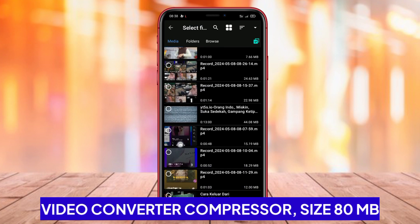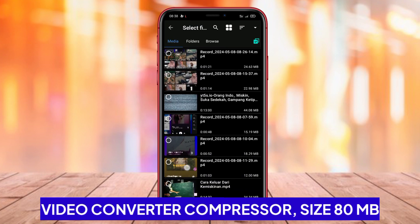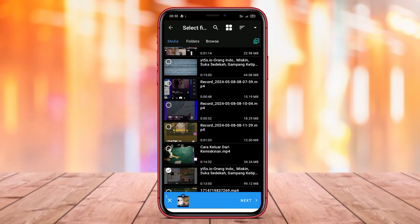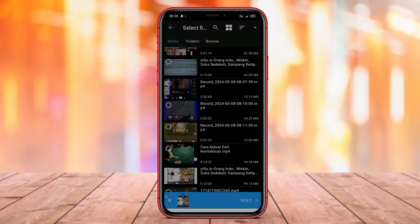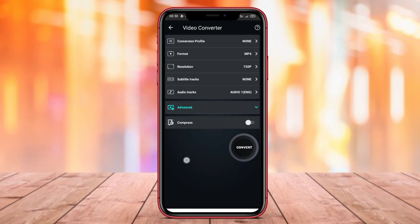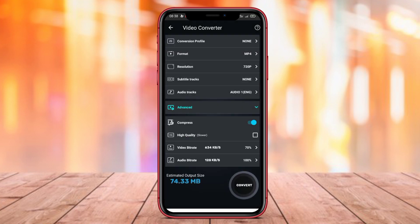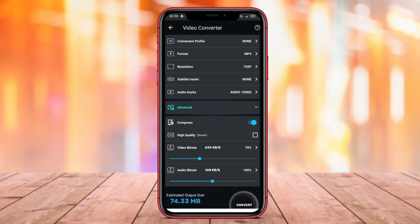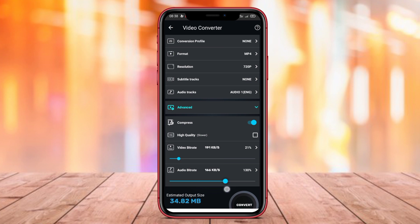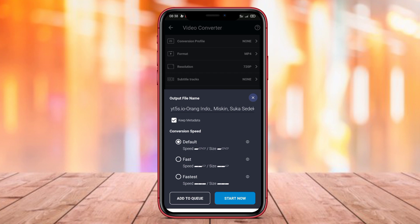Video Converter Compressor is a useful video compression application for Android users who frequently work with videos and want to reduce the size of their video files without significantly sacrificing video quality. With advanced compression features, this application allows users to compress videos with different file extensions without any hassle.